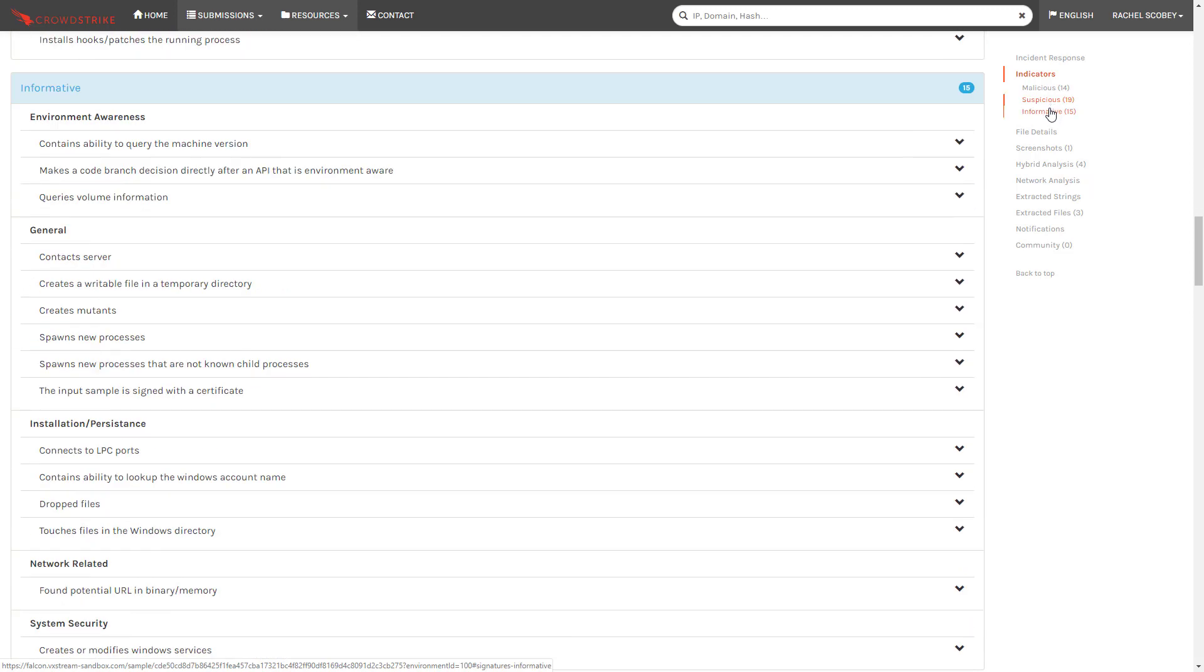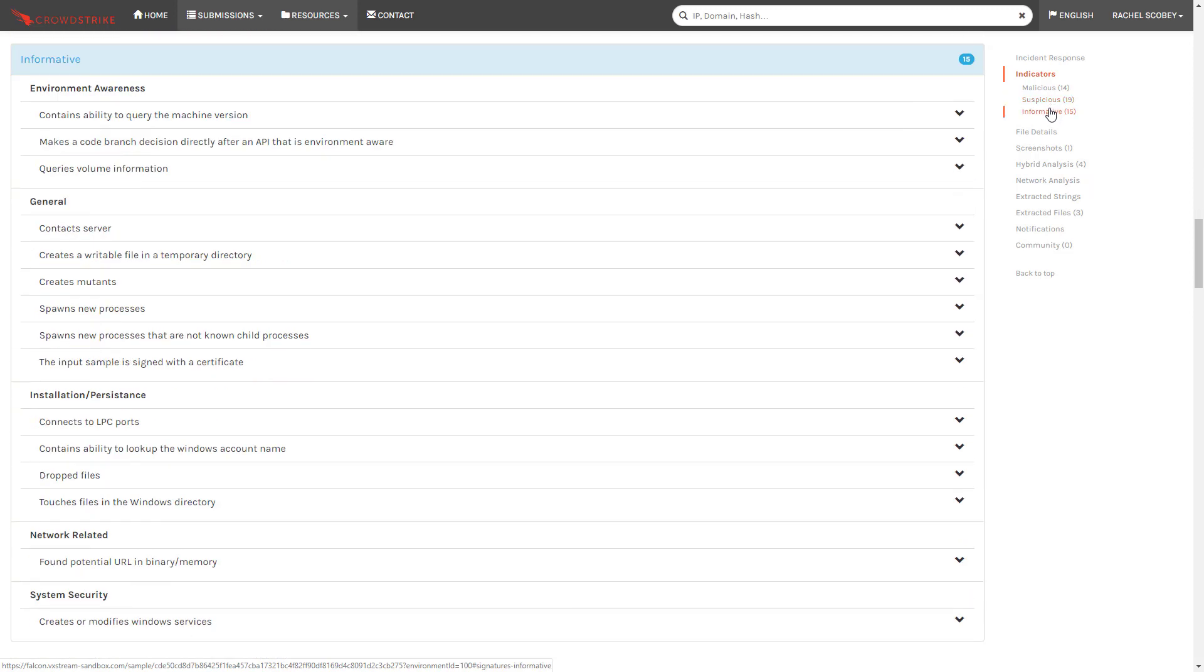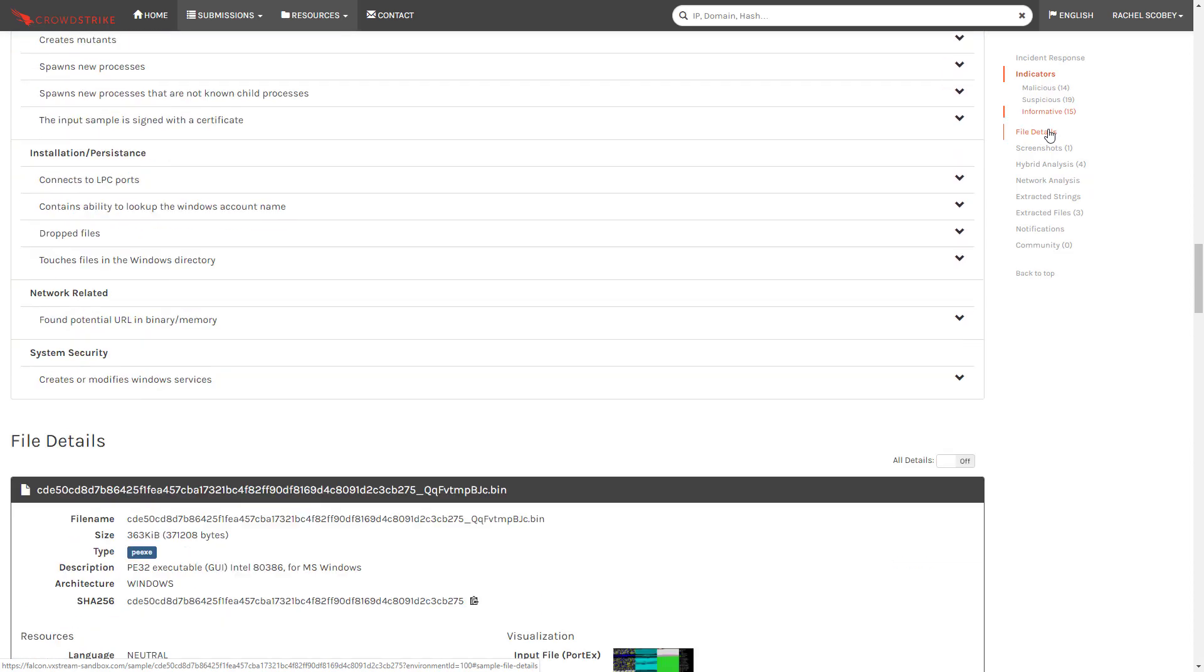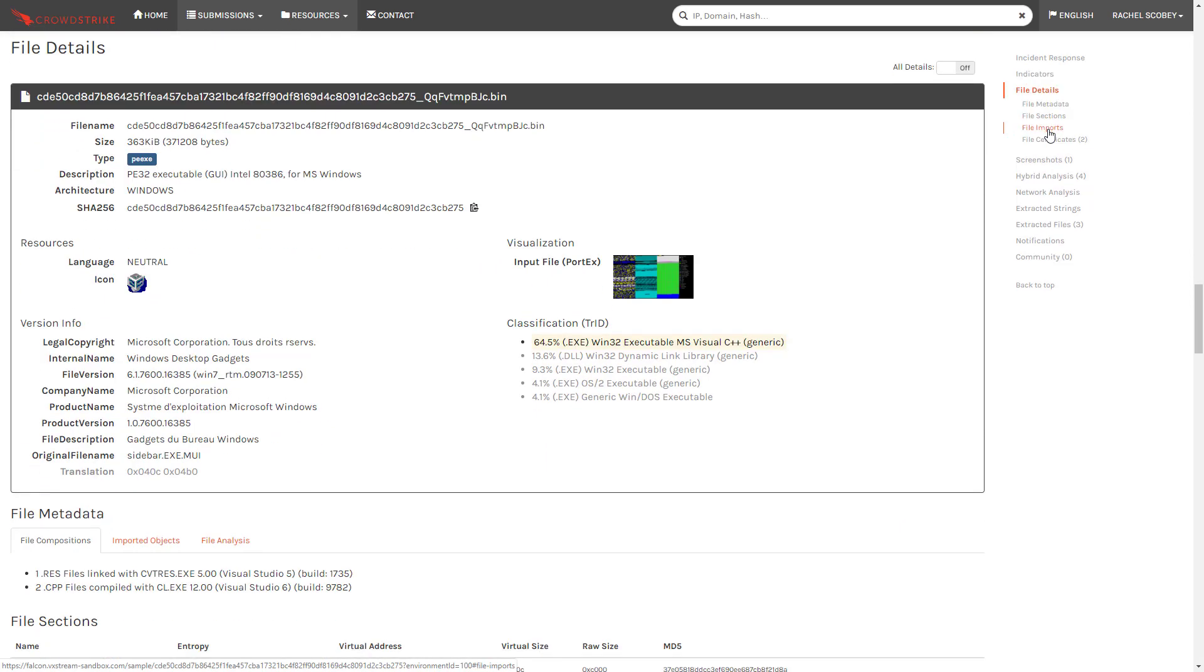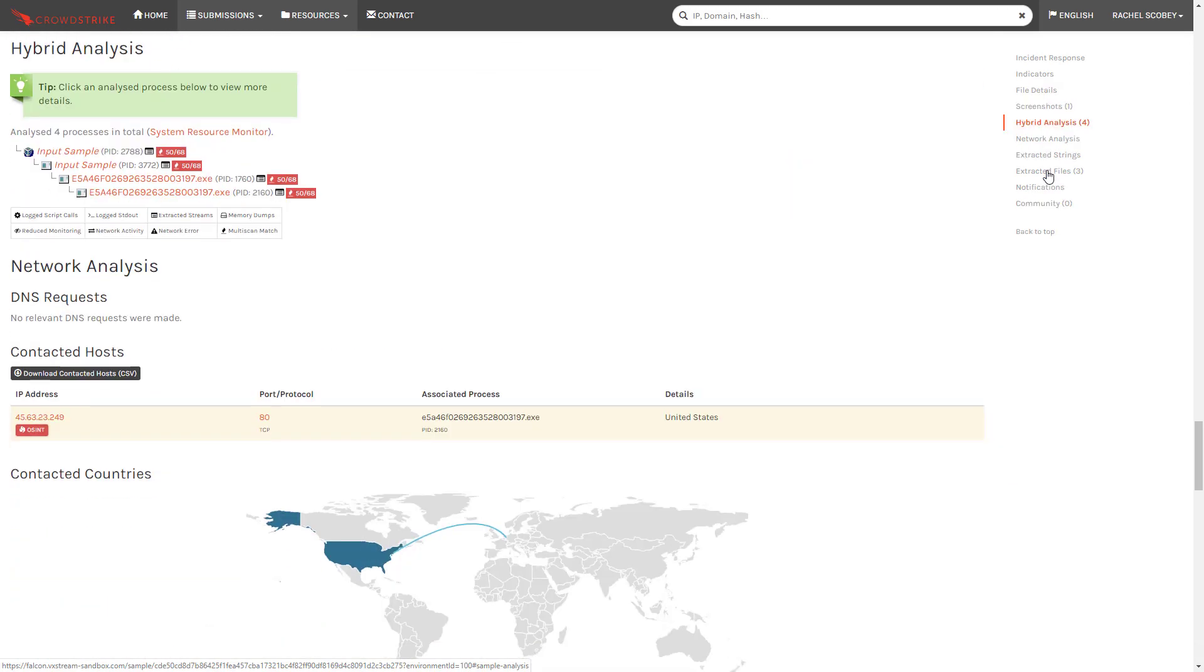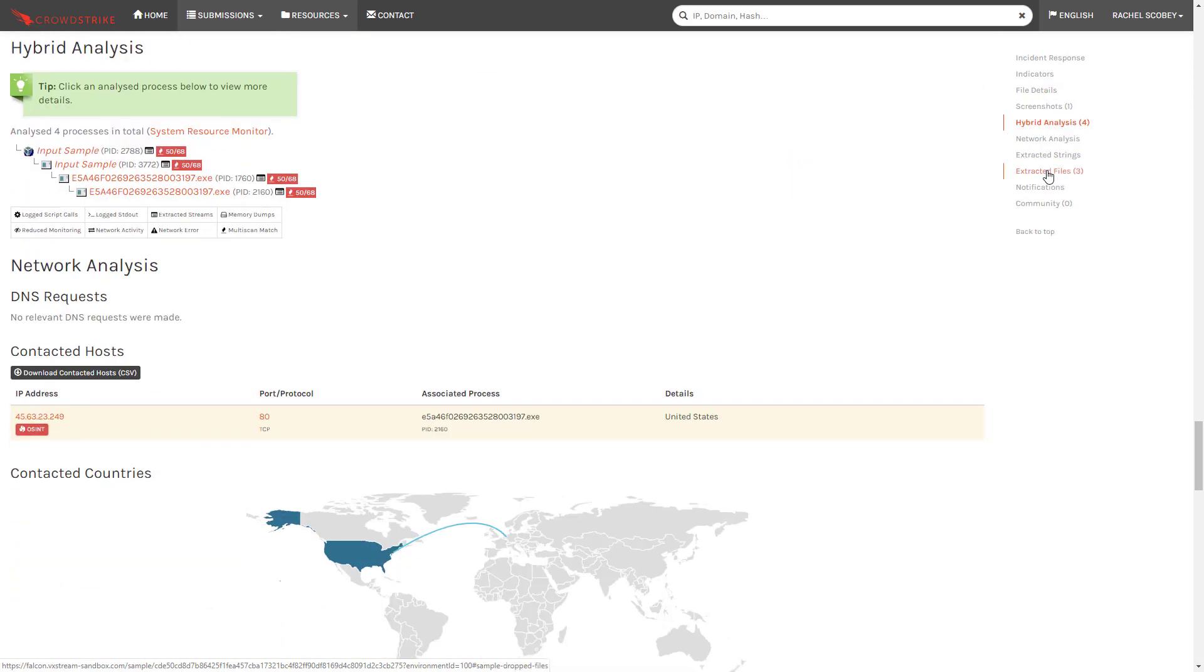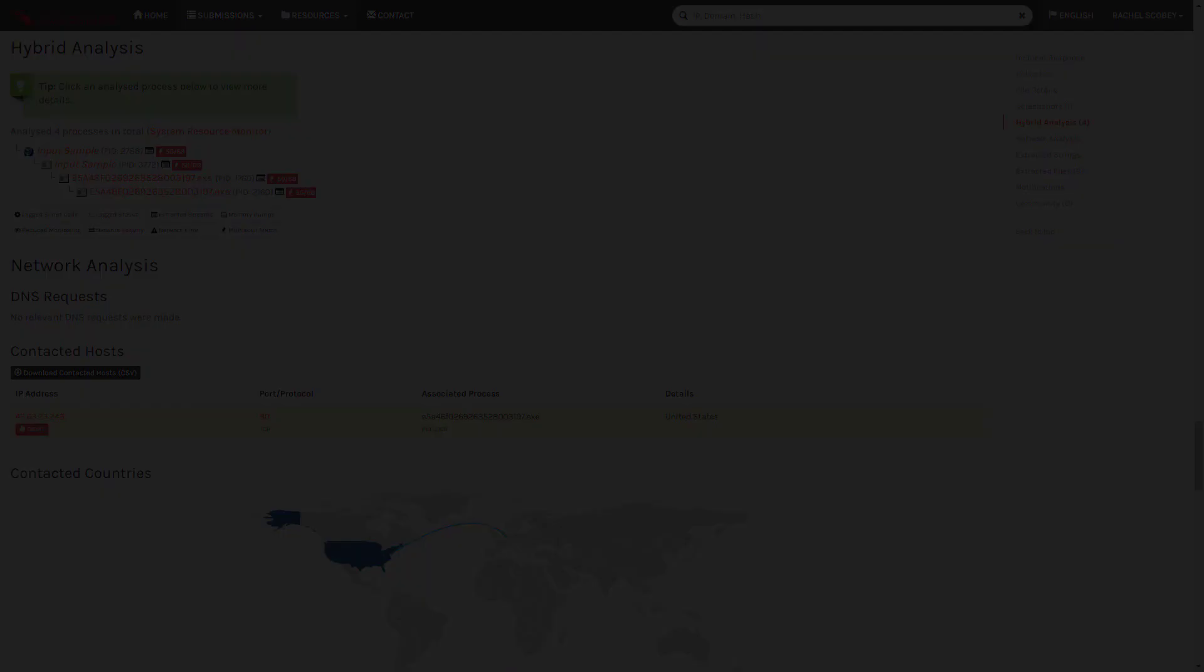As we scroll down we see additional information on the file details and behaviors including a process tree. Using the exact same sample Falcon Sandbox was able to provide a complete risk assessment with detailed analysis and reporting thanks to its advanced anti-evasion techniques.